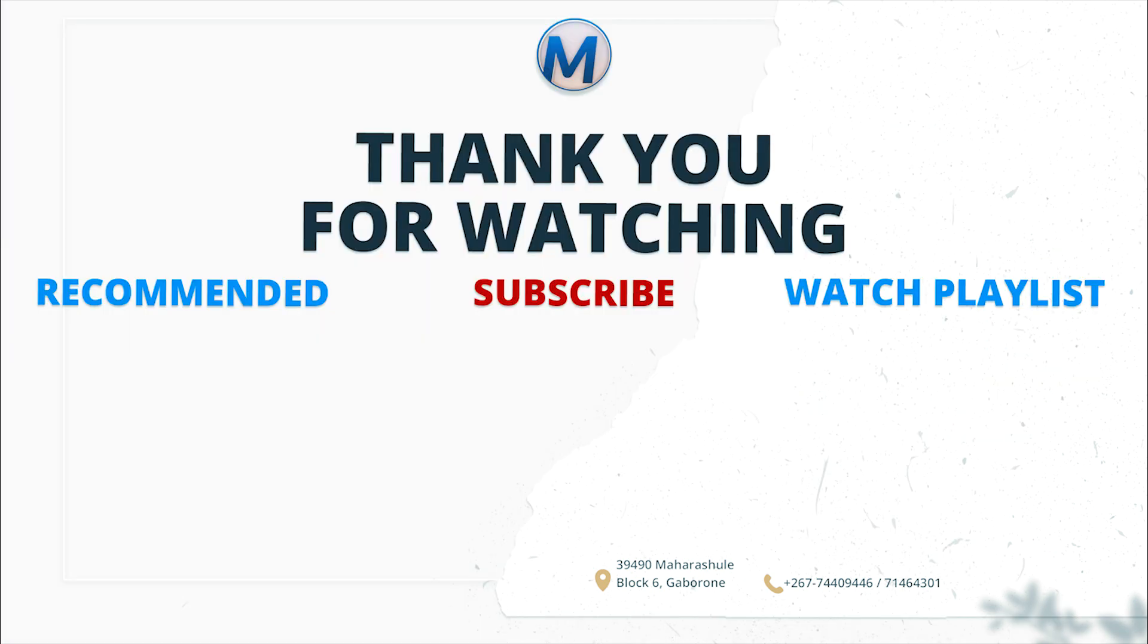Thank you guys. Make sure you hit the subscribe button and like, share, comment. Bye and cheers! Thank you.